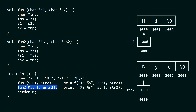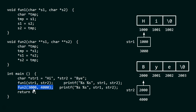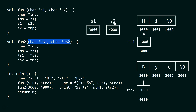Now let's see the call of fun2. In this case, we are passing the address of str1 and the address of str2. These addresses are received by the double pointers s1 and s2 — s1 is a pointer to a pointer to a character. We replace address-of-str1 by 3000 and address-of-str2 by 4000. So s1 now contains 3000 and s2 contains 4000.